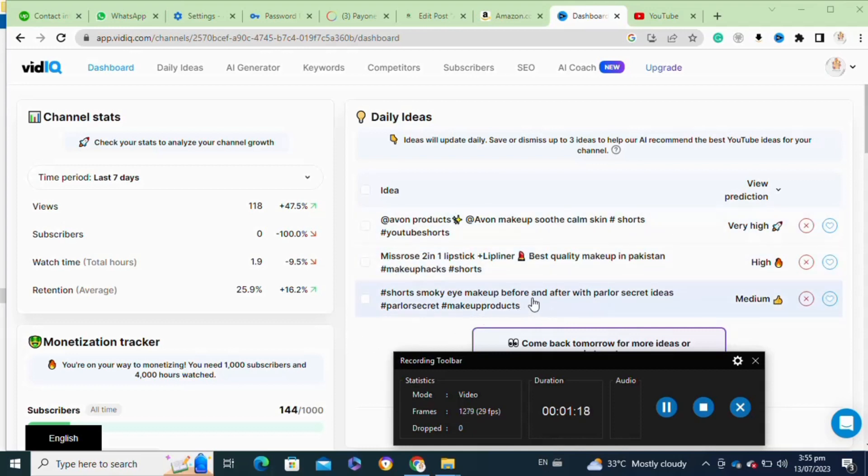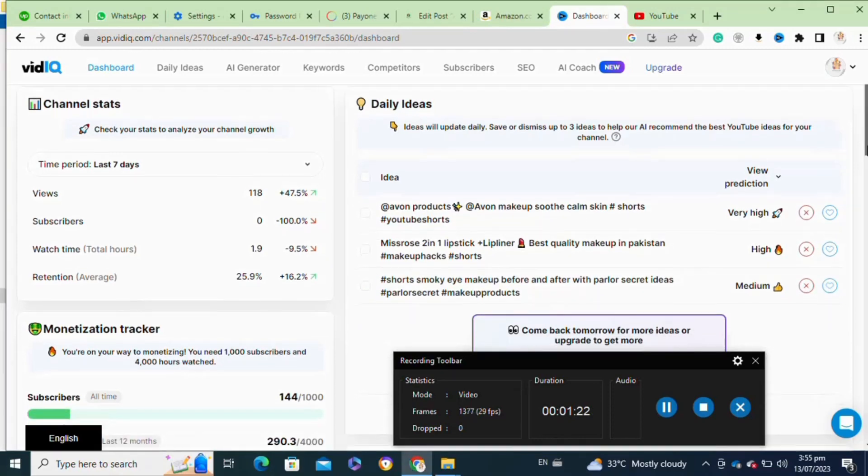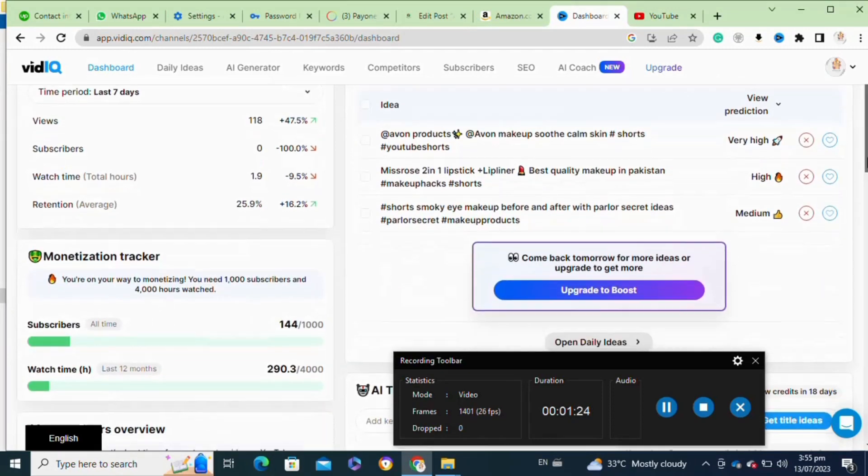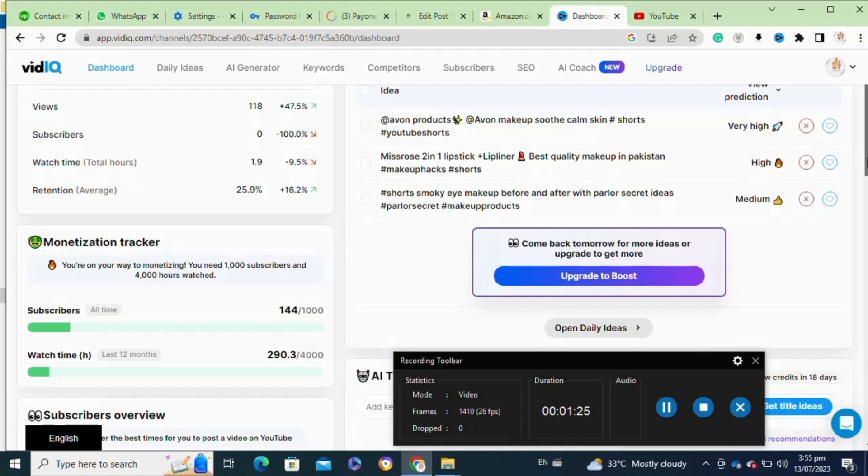...see daily ideas and it will also give you keywords. To generate keywords, you have to simply click on the keywords option at the top and once you click on it, it will take you to this page.